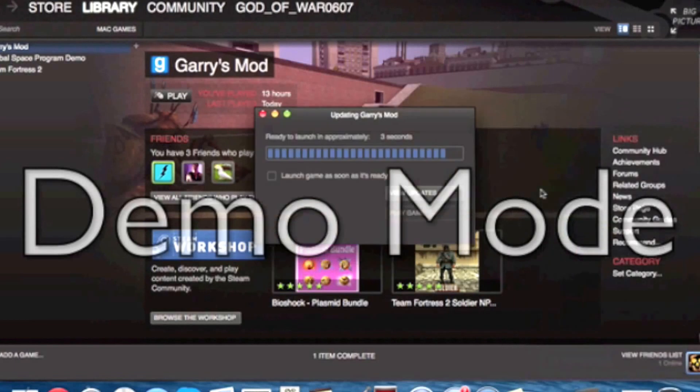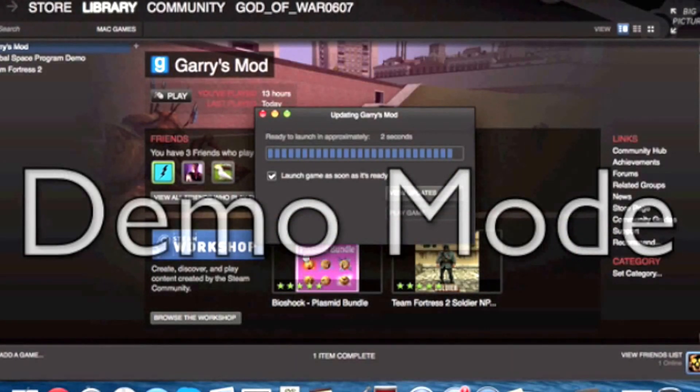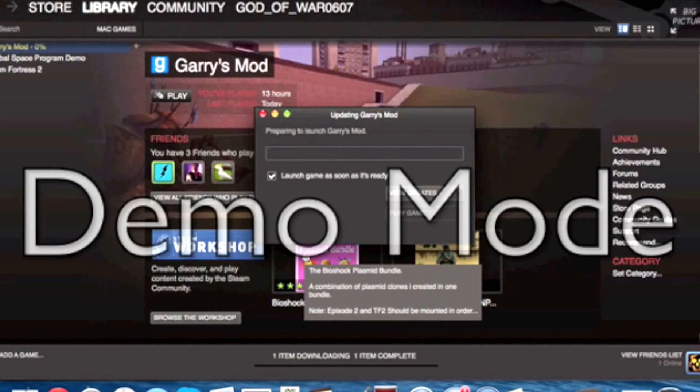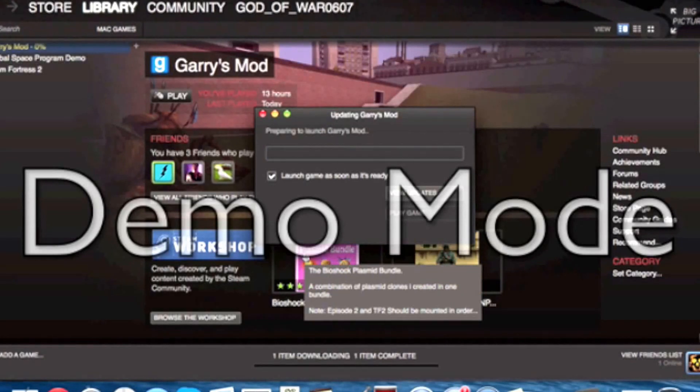My name is godofwar0607. 06 and 07 is for my birthday and godofwar is just like from this game name.